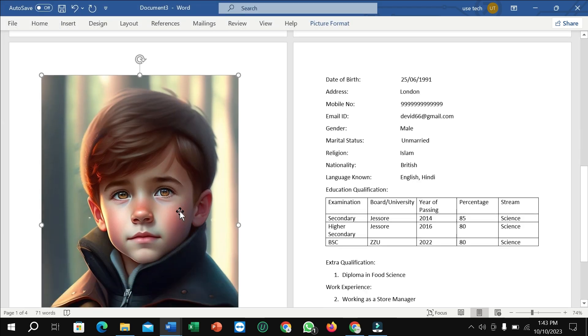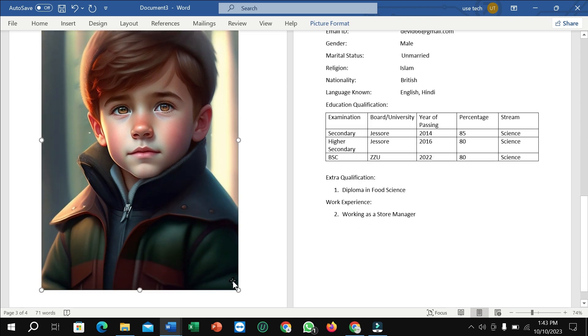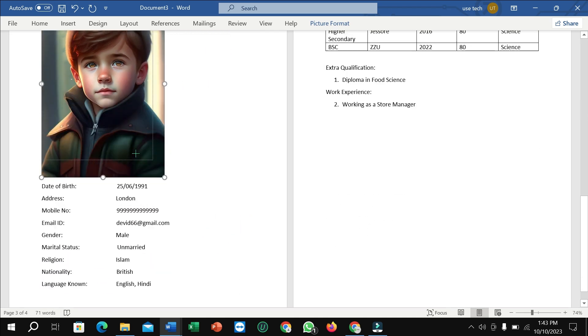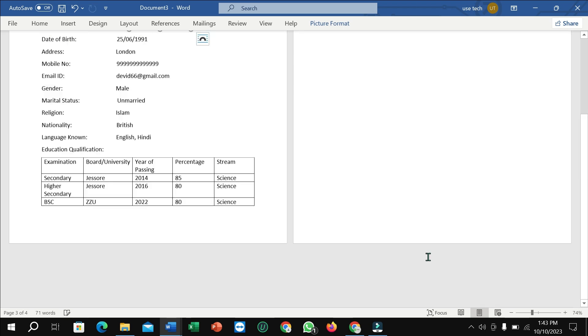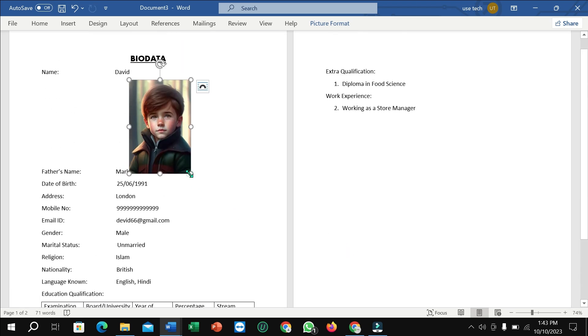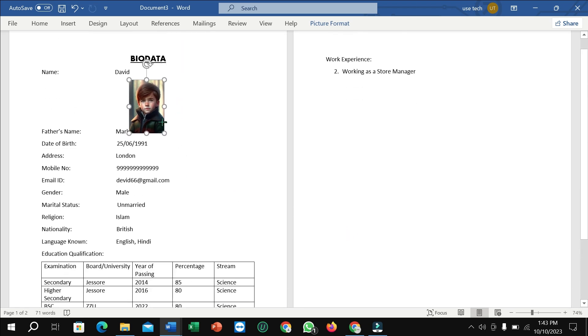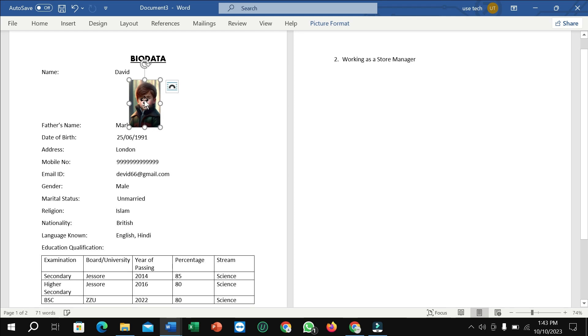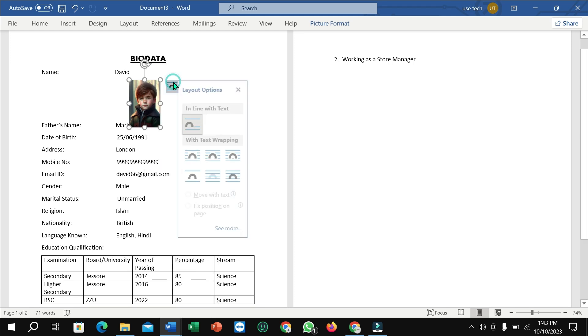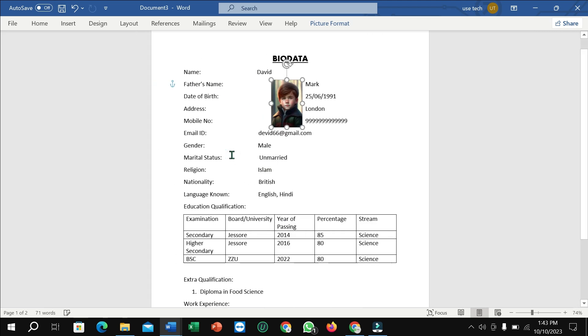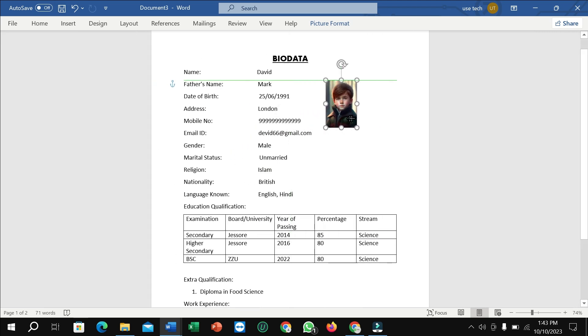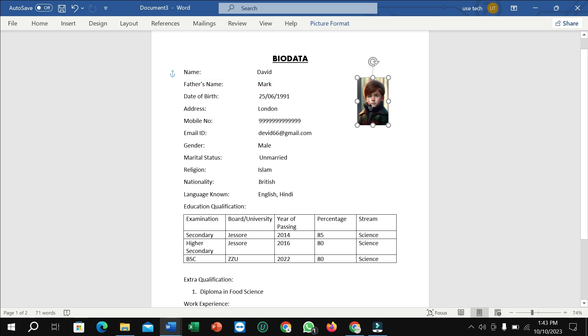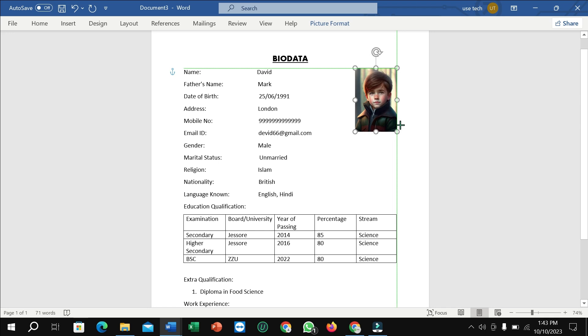And I just need to select a picture. Well, oh my god, right now I just need to decrease the size. Well, right now replace this size.